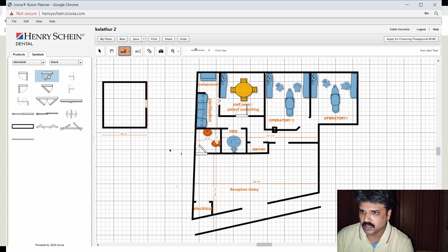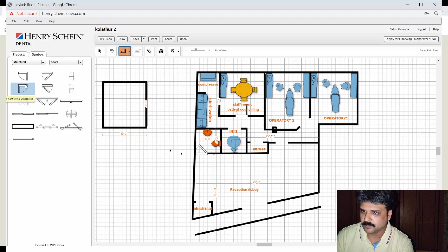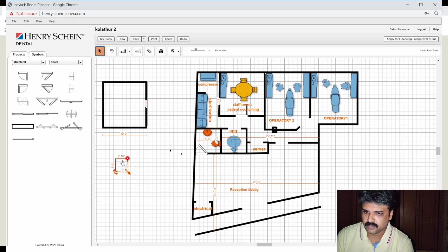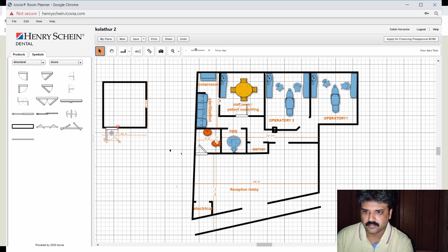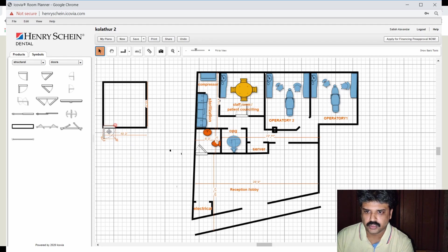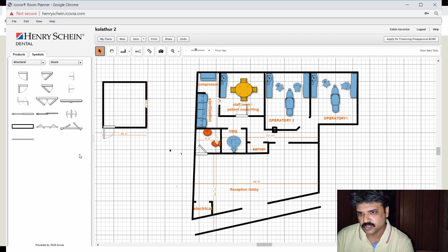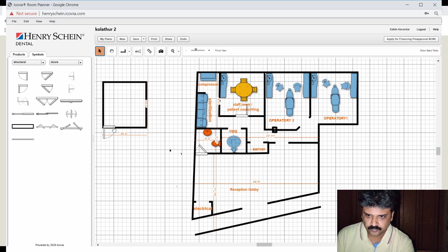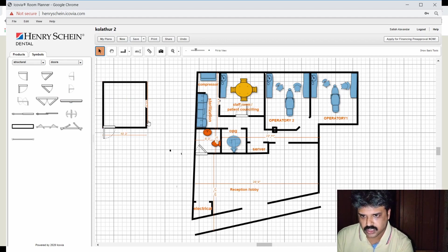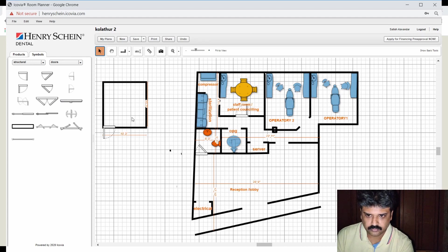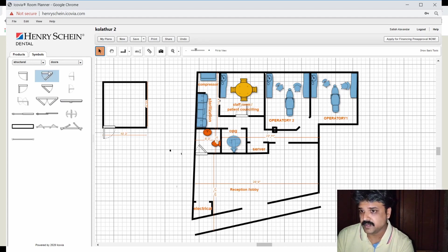Now the next thing you would want to do is place a door to enter into the space. So let's pick a door that swings left. Let's pick up this door. So pick this up, drop it here. Say we add it here. So this would probably be our entrance. So the door is done. The next thing that we would want is to place some sort of a dental chair within this place.